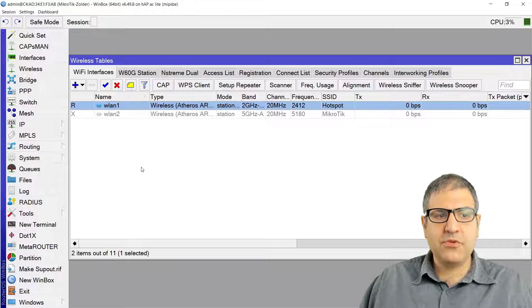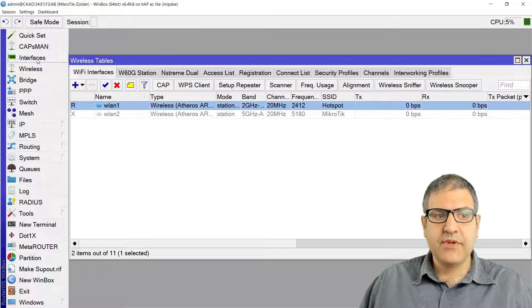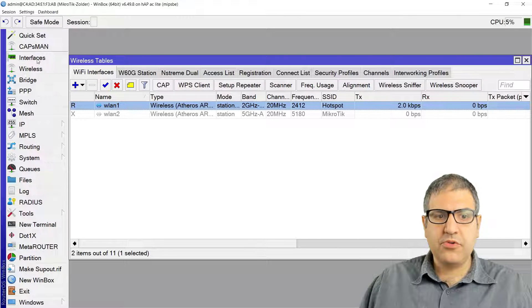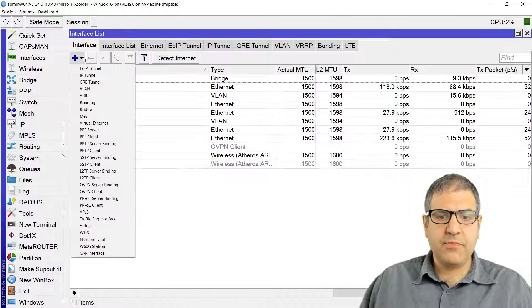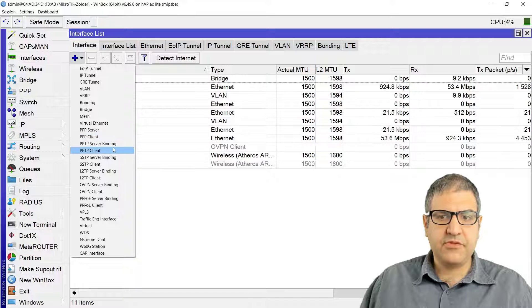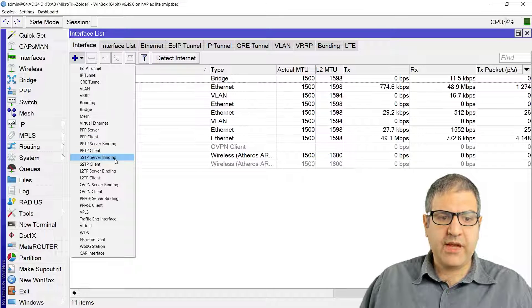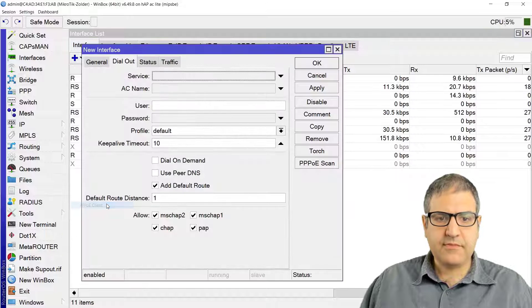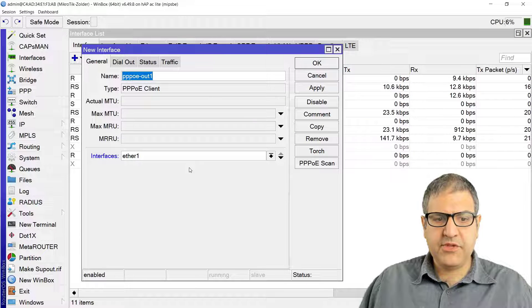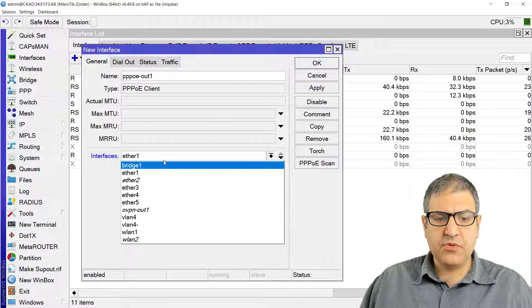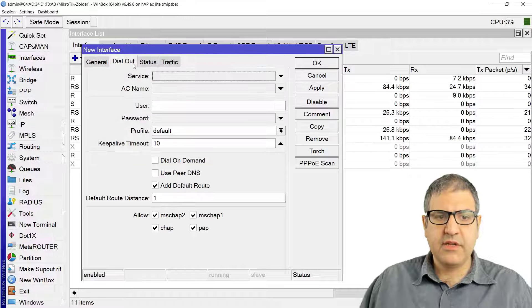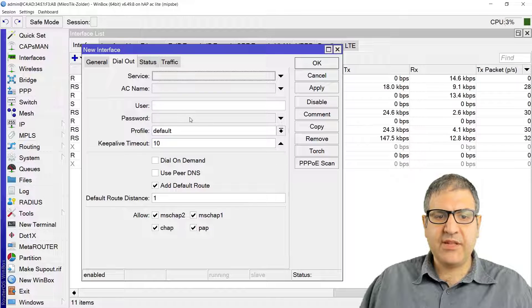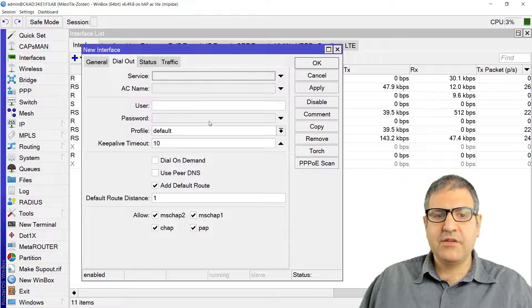Now we need to make the PPPoE client. We go to the interface, and from here I'm going to create an interface, and we have to look at the PPPoE client. You have to select here that the interface you want to scan for the PPPoE is the WLAN one. That's the first thing. Two, you have to put the username and password, which is from the SAS.